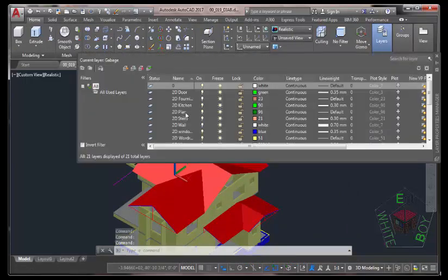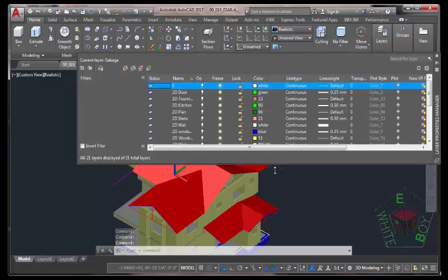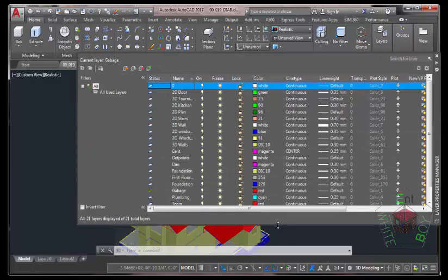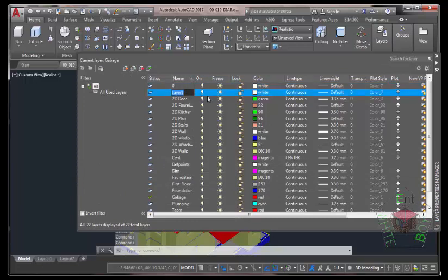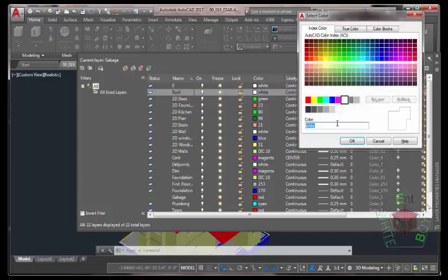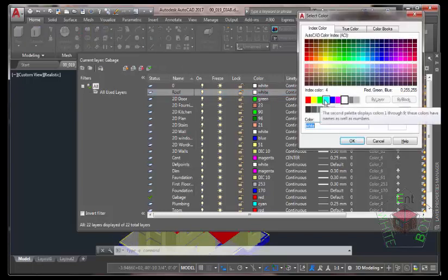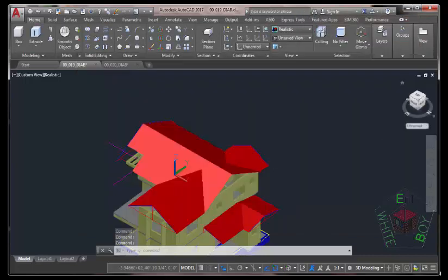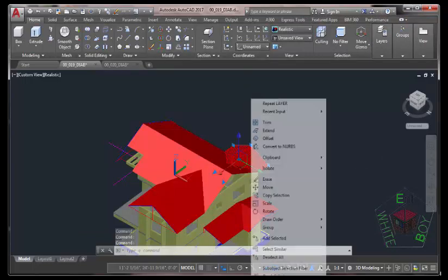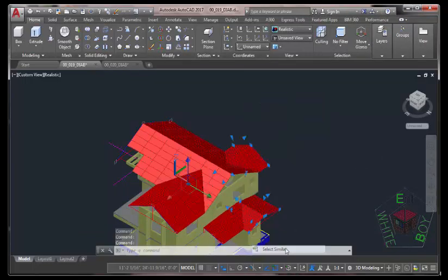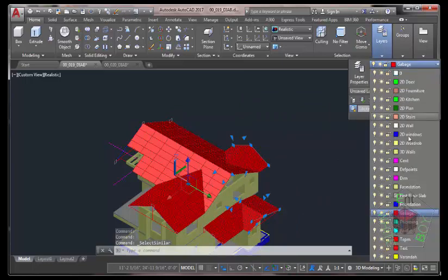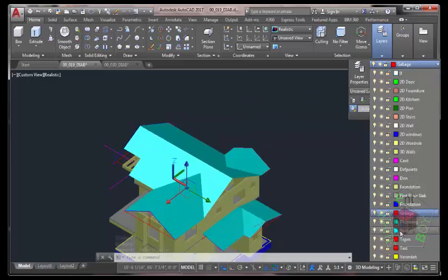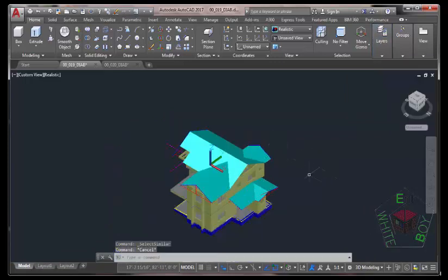Go to the Home tab, click the down arrow and select Layer Properties to bring up the Layer Properties Manager. Hover the mouse cursor into this area to expand the layer. Click the Create New Layer button — this creates a new layer named Layer 1. Rename this layer to 'Roof' and click the color swatch to bring up the Select Color dialog box. Select index color number 4, which is Cyan, and click OK. Click the X button to close the Layer Properties Manager. Now select the surfaces, right-click, Select Similar, click the down arrow and move these objects into the Roof layer. Press Escape to deselect.